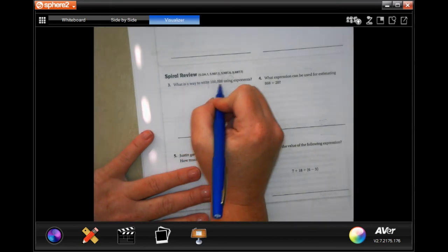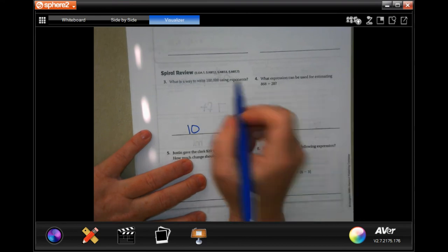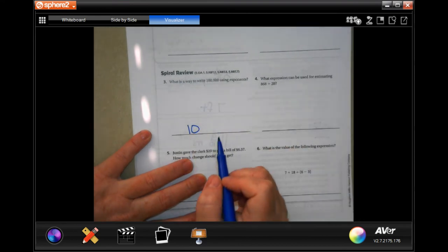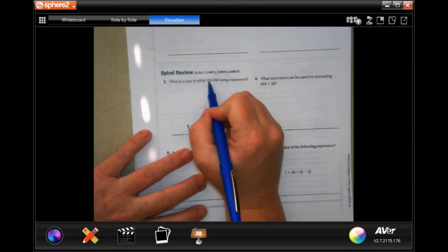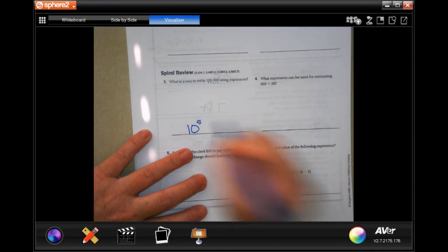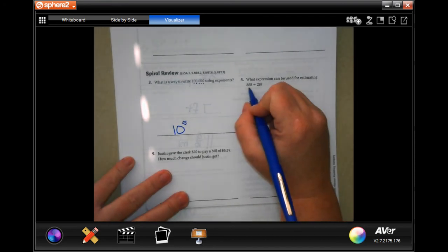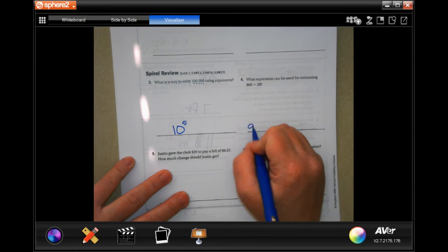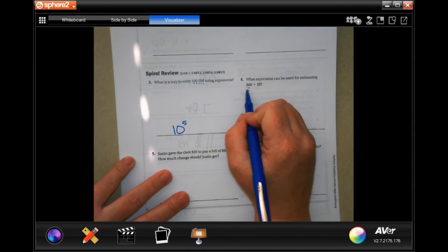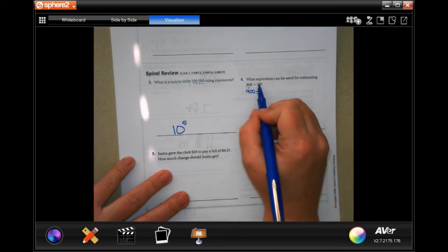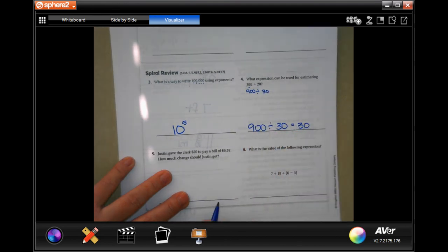On the lesson check: what is a way to write 100,000 using exponents? It always has a base of 10 when it starts with a 1. Then count the zeros — 1, 2, 3, 4, 5 zeros — so the answer is 10 to the 5th power. What expression can be used for estimating 868 divided by 28? I would do 900 divided by 30. The 6 tells the 8 to round up to 900, and the 8 tells the 2 to round up to 30.